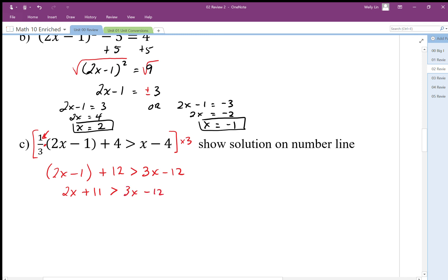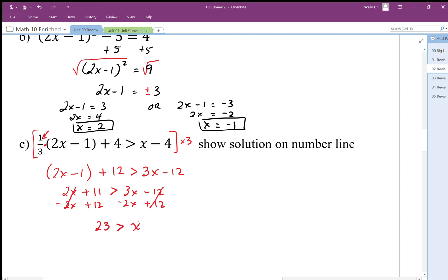I have to decide which side I want the x on. I want to keep it positive — that way I don't have to remember to flip the inequality when dividing or multiplying by a negative number. There are my zero pairs. I end up with 23 is greater than one x — that represents my solution.